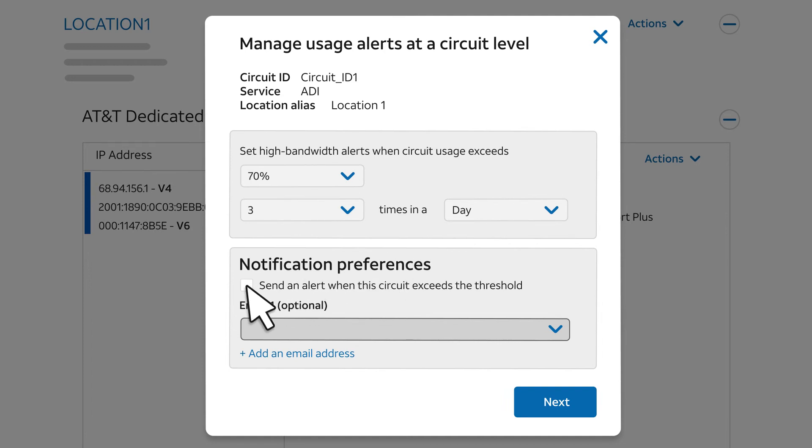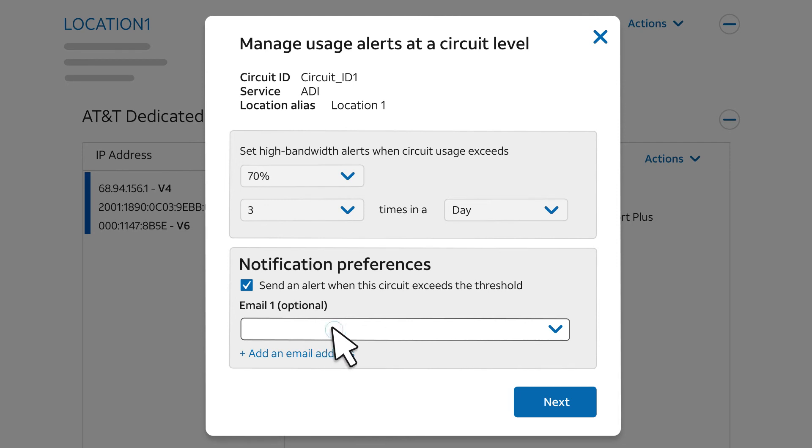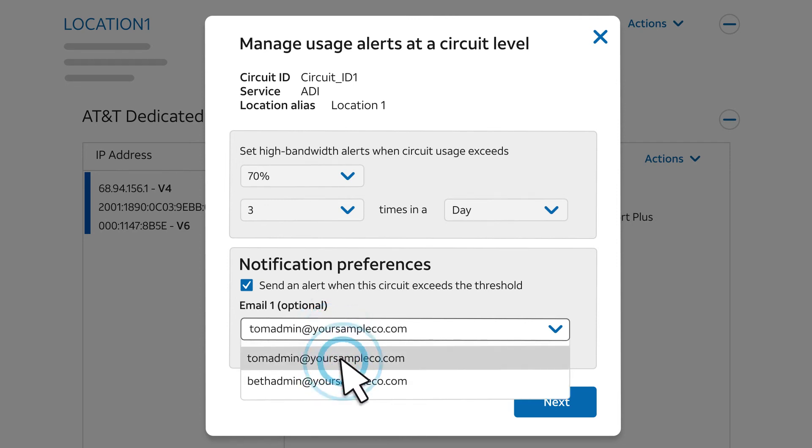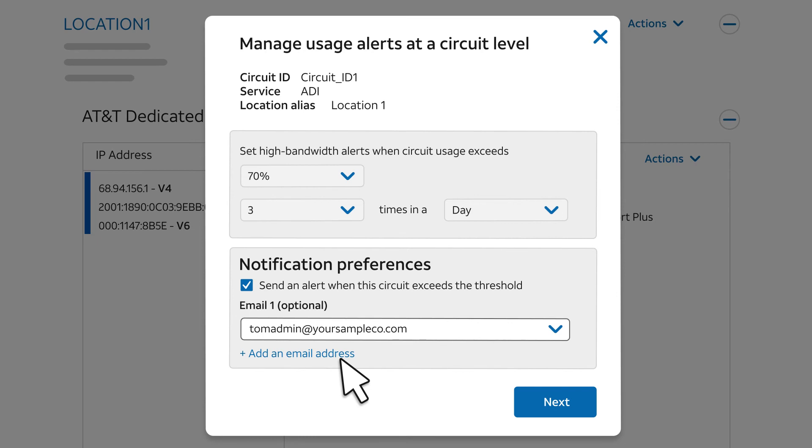With individual circuit alerts, you can set up a separate email in addition to the default company administrator email. Just select an email address. These emails are sent the day after an alert is detected, when Day is selected, or after the end of the week when Week is selected. Select Next.